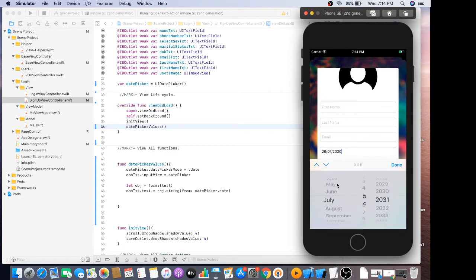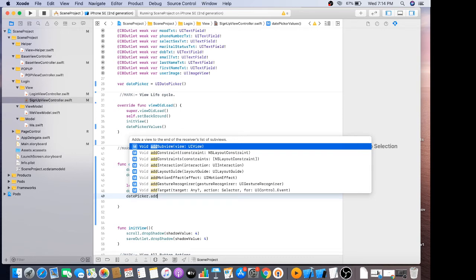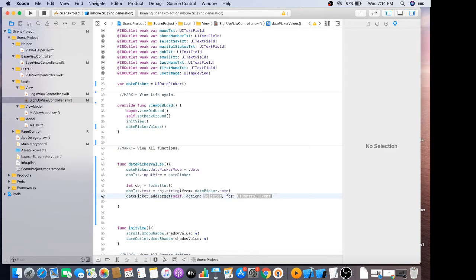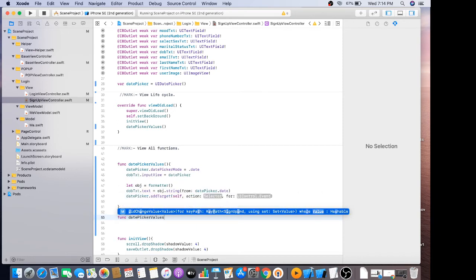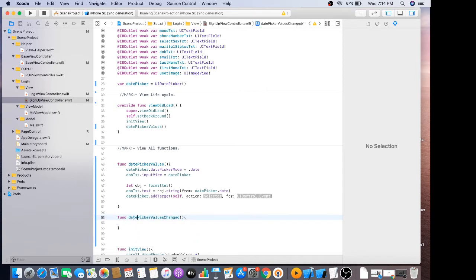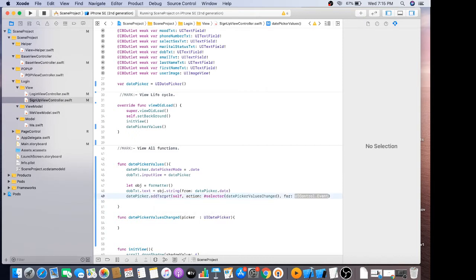Now it's working fine. For now these values are not changed, so we should have to add its target: date picker dot add target self, date picker values changed. The parameter should be UI picker view, date picker, and we should have to call it as a selector dot value changed.